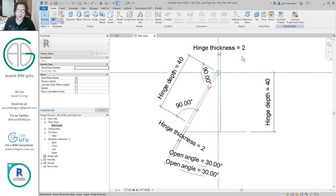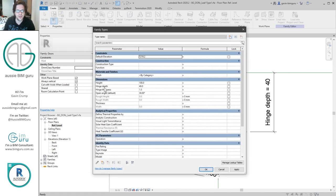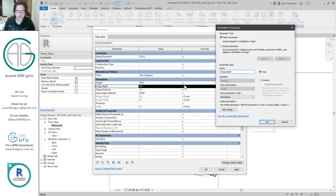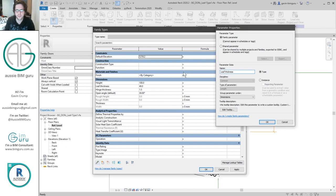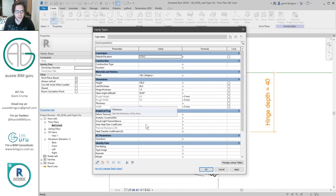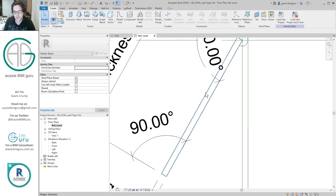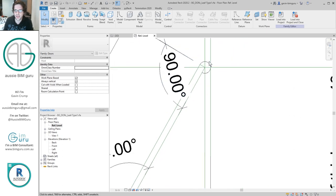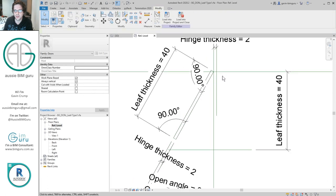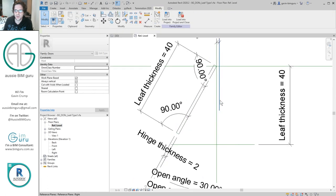I'm going to change some of the semantics of what the parameters are called. I'm going to maintain the hinge thickness but change my hinge depth to leaf thickness. I'm going to make the leaf thickness a type parameter again. Everything else is okay at the moment. We are going to add a door leaf — we're adding it to the face of this reference plane onwards. I'm going to maintain everything except get rid of some of the hinge geometry I no longer need.